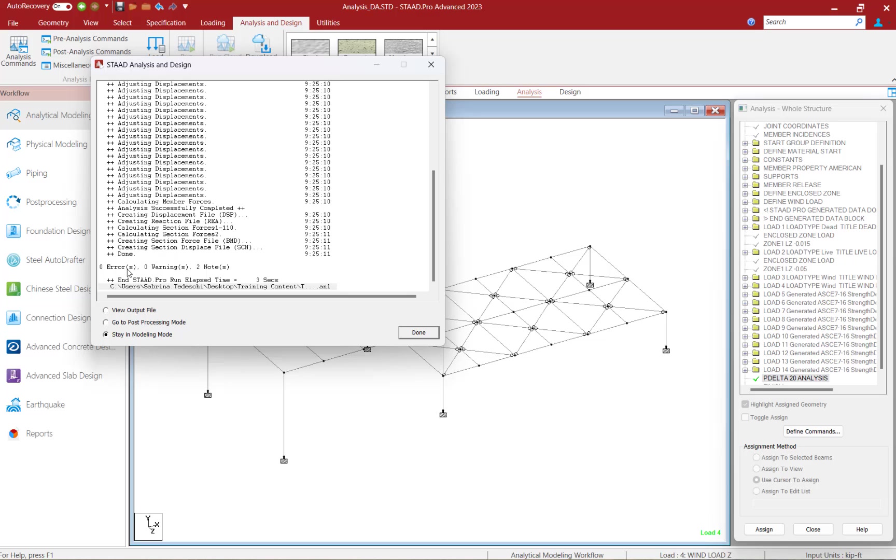After the analysis is performed, we're going to be able to see if there are any errors or warnings that reported during our analysis. Here I can see that no errors or warnings were reported and I can proceed to review the results. If any errors or warnings were reported, I can view that information in the output file.